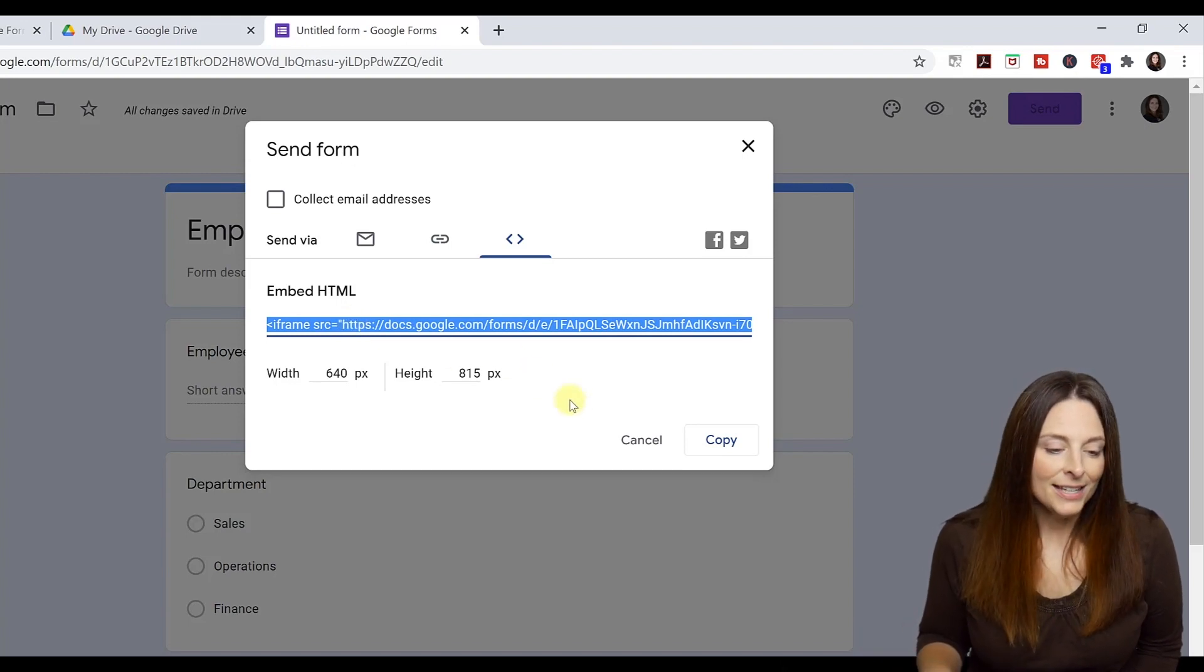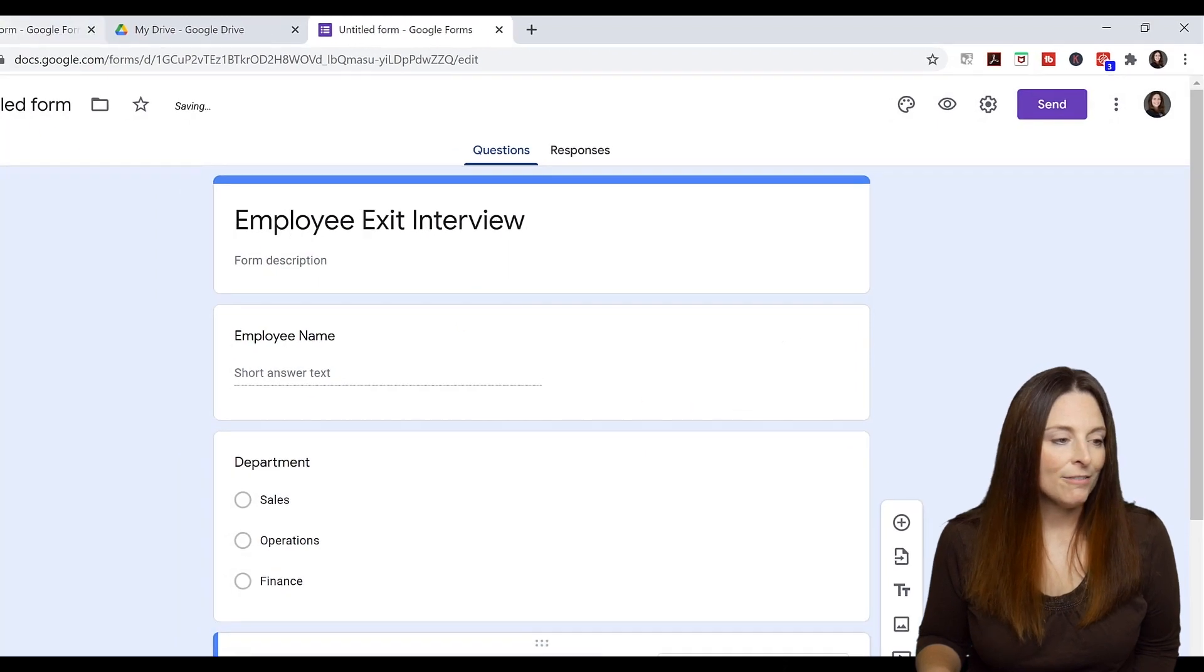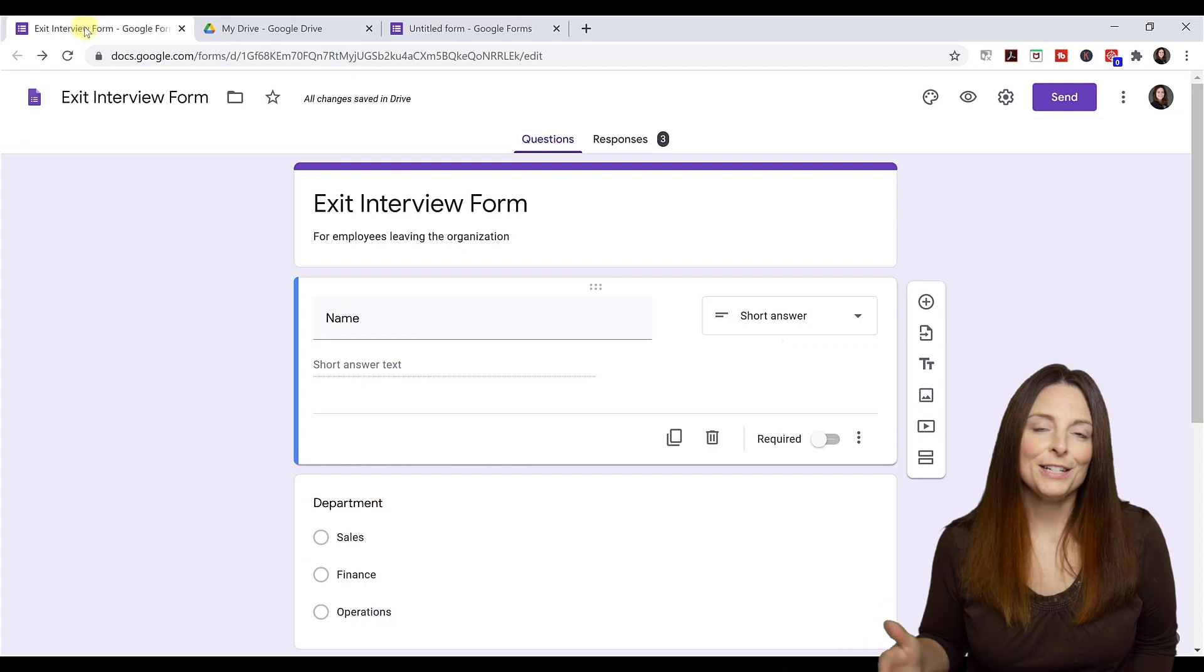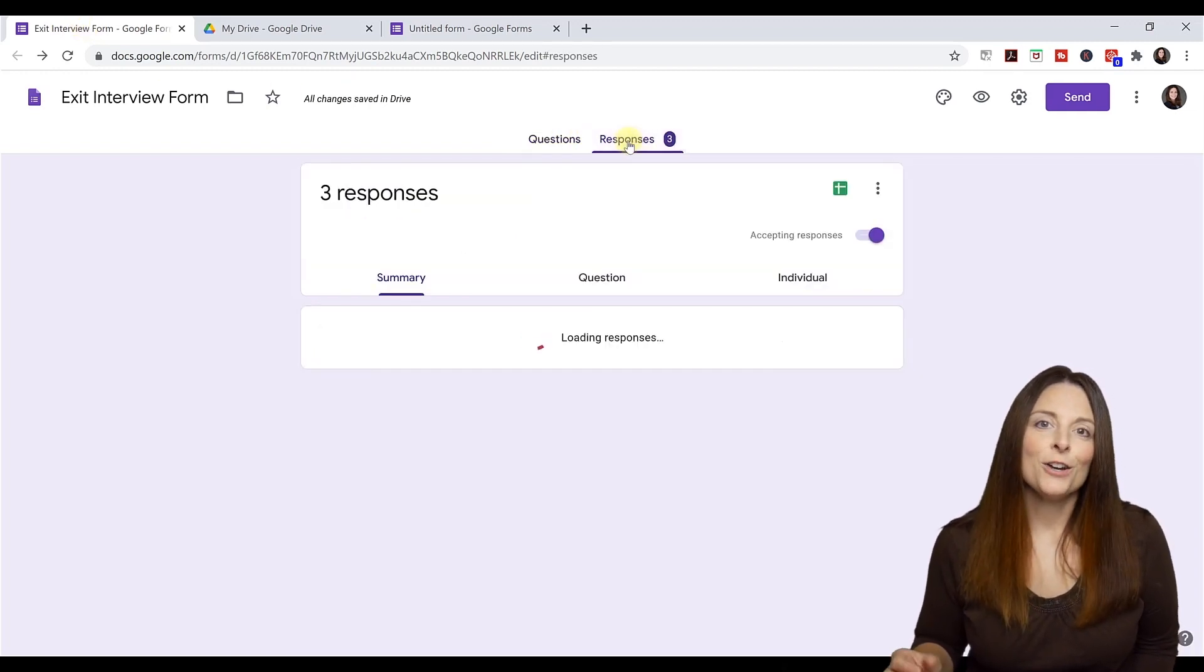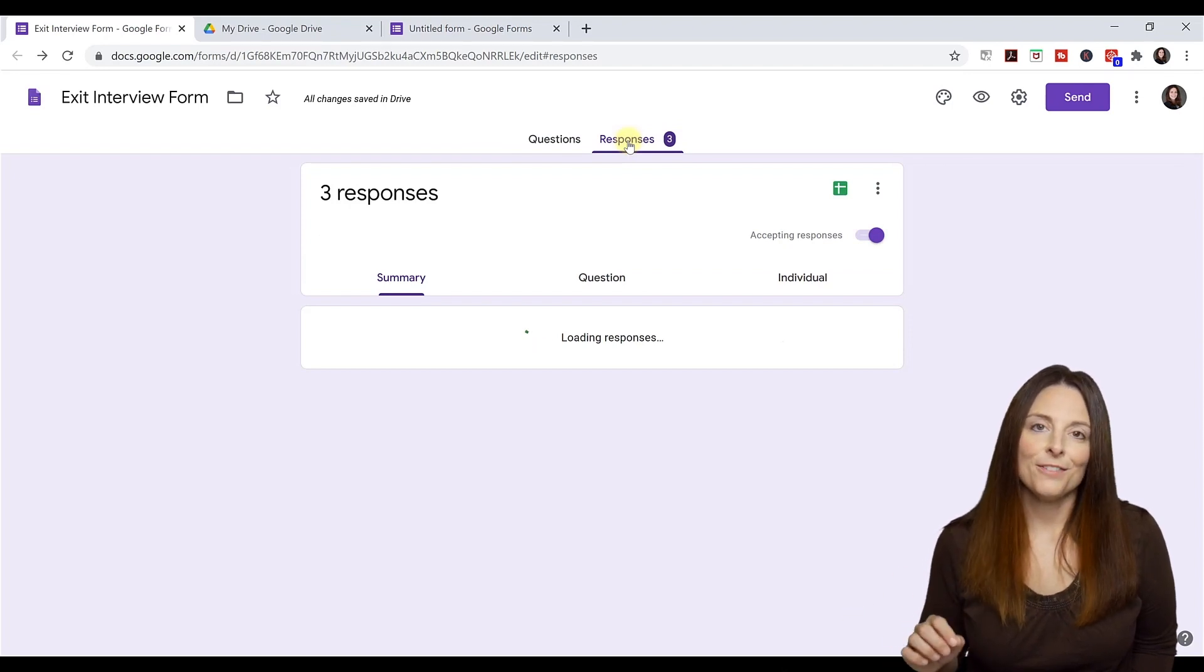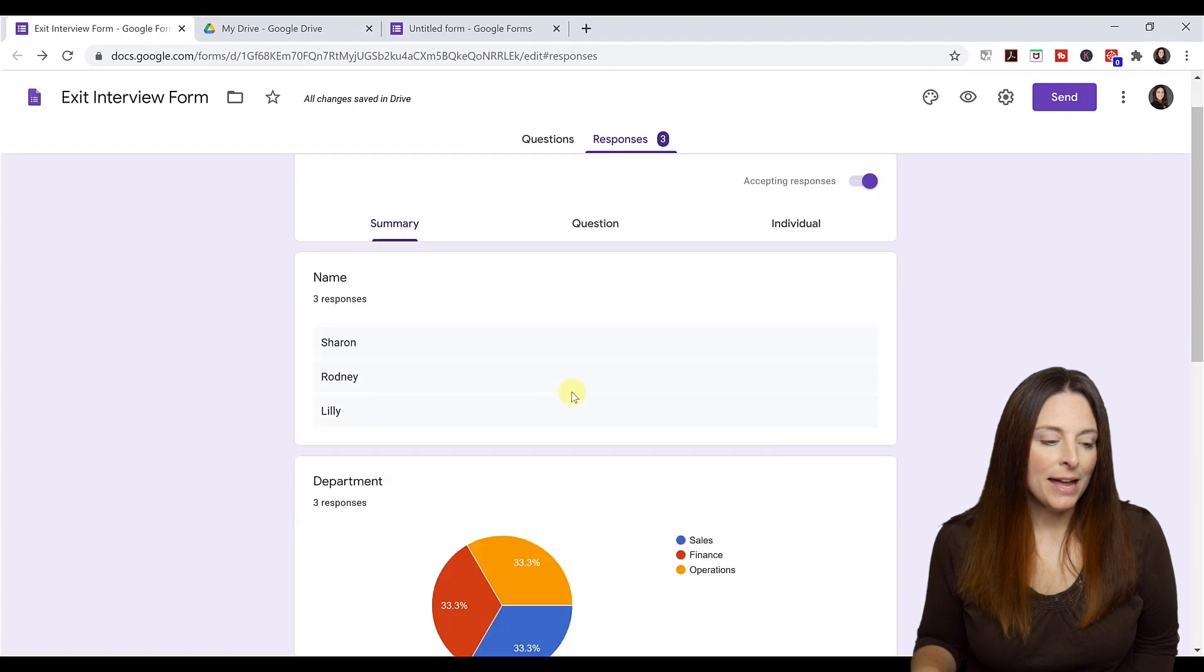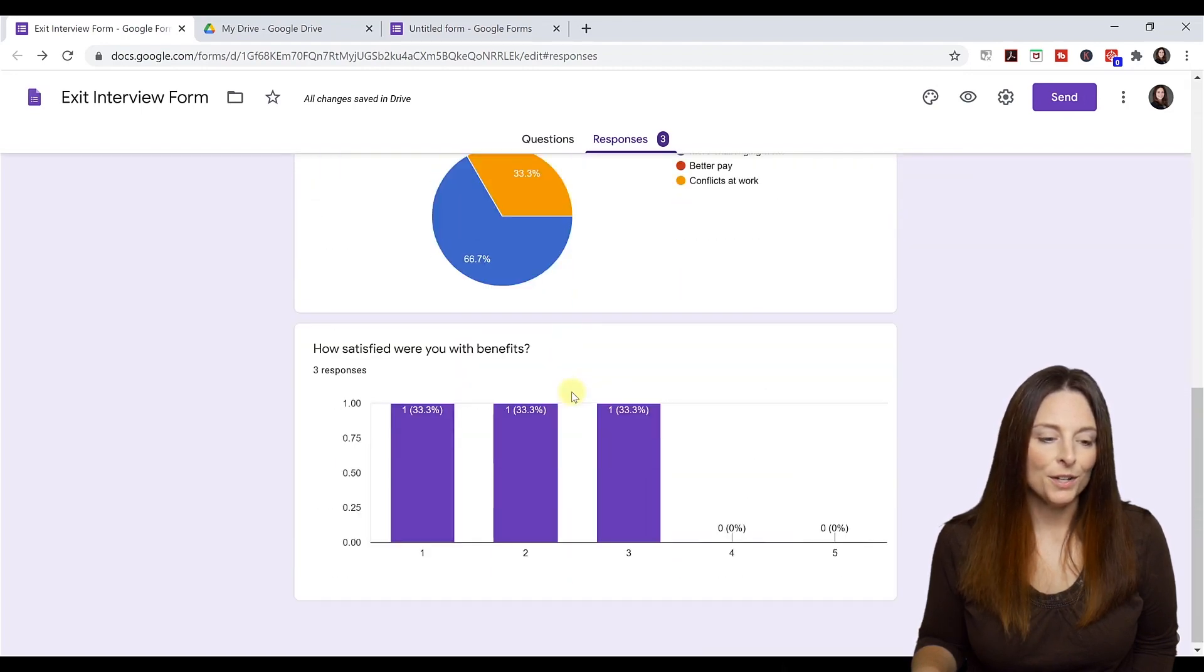The nice thing about Google Forms is I have a form here that I've already launched and have it filled in by a few folks. And you'll notice up here, I can come to my responses. And so I've had three responses so far to my survey. And the nice thing is that it will automatically show me a summary of the results.